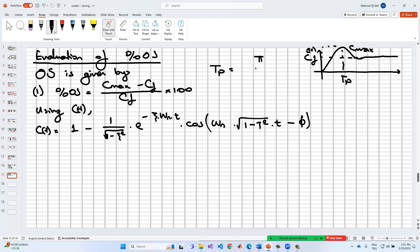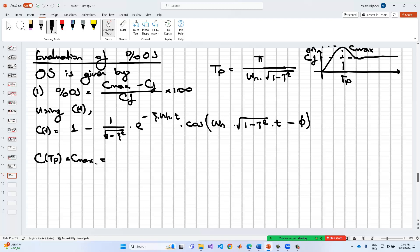T_peak is equal to π divided by (ωn times √(1 minus ζ²)). If we substitute T_peak into the equation instead of t, we will get the C_max value, because we have a peak value there. This yields e^(-ζπ / √(1-ζ²)).